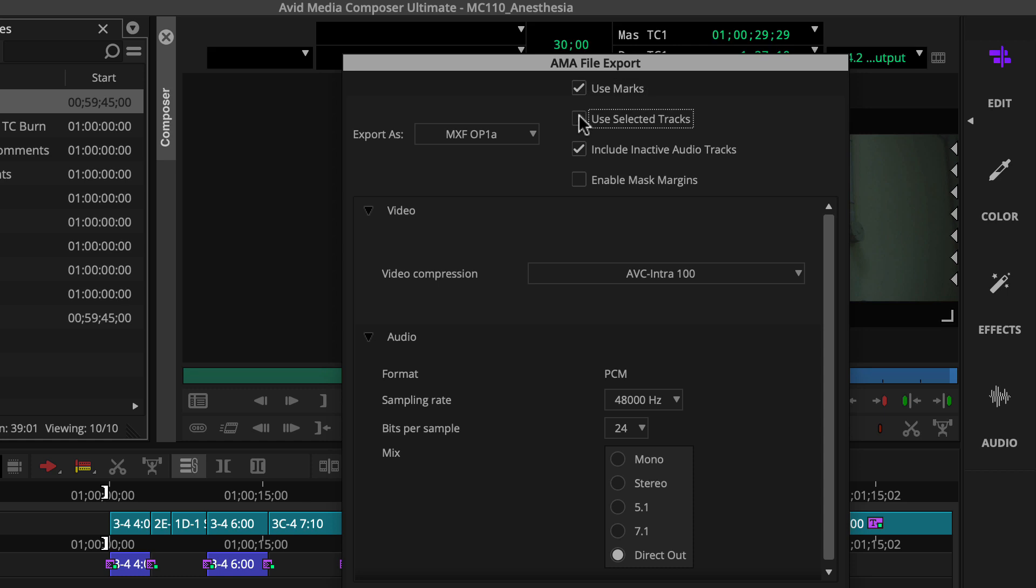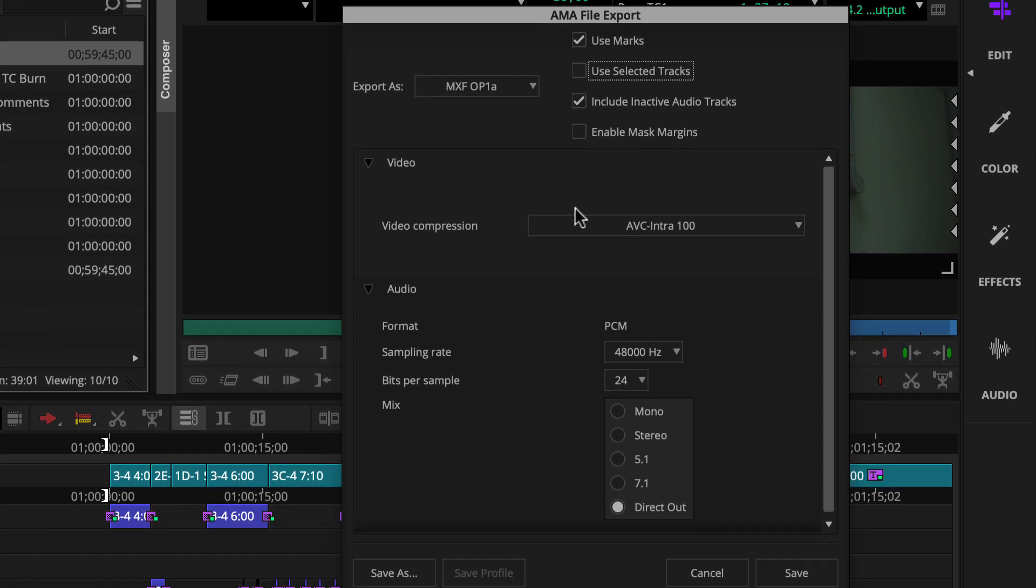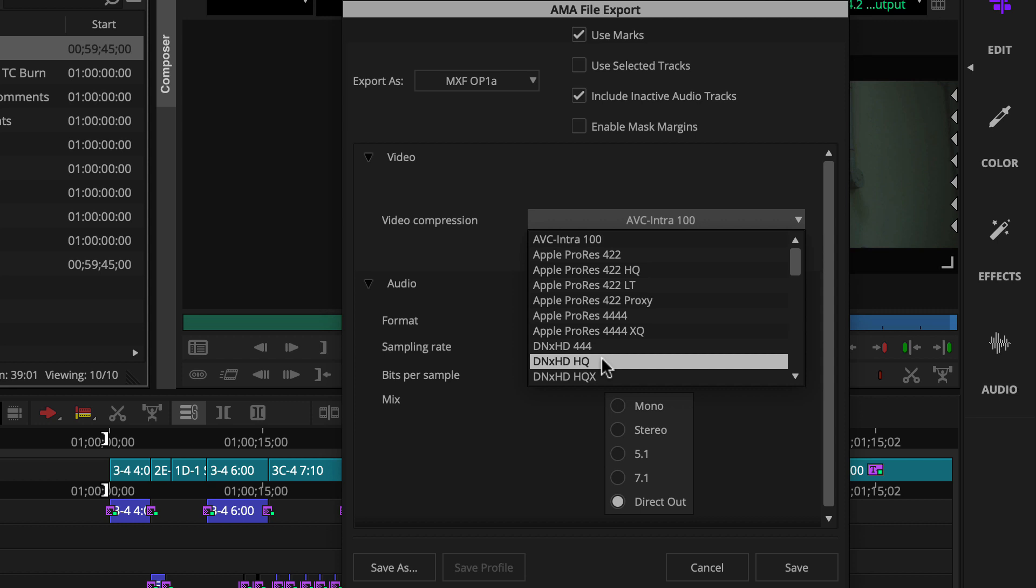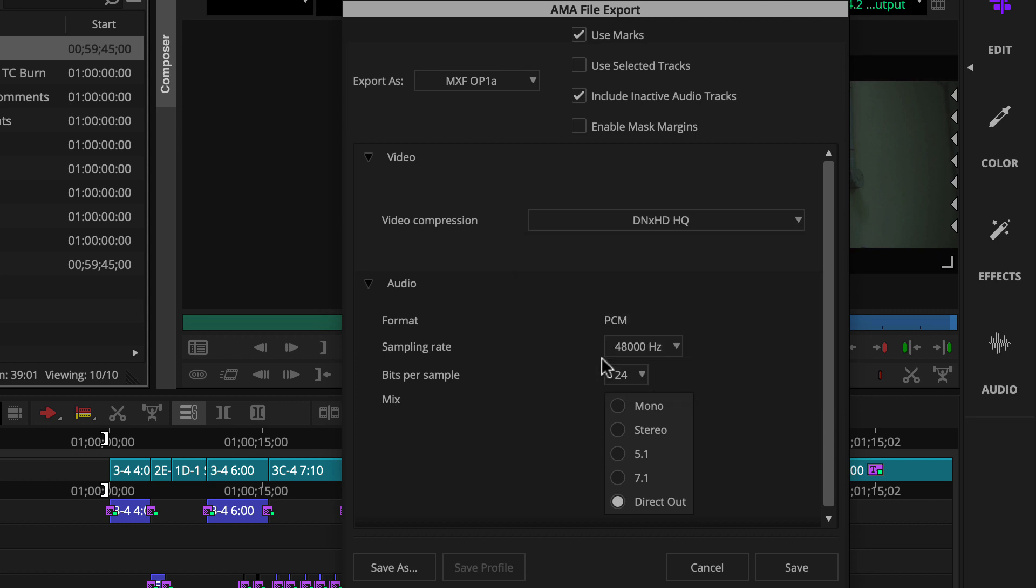We're ready to adjust settings to set up our example's broadcast delivery spec. That means going to the video compression menu and choosing DNX HD HQ. The remaining settings can be left alone.